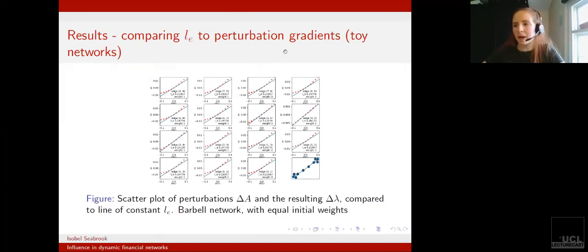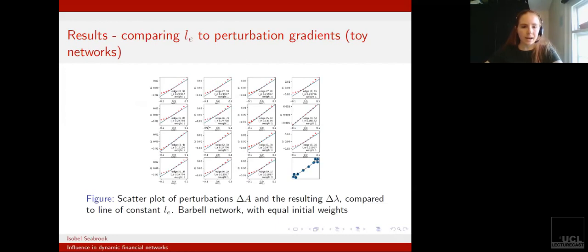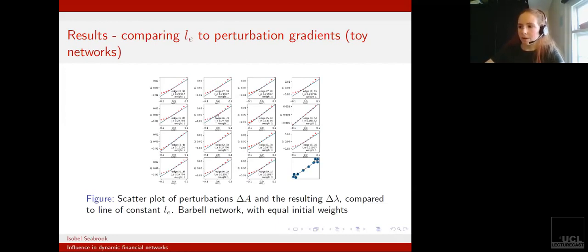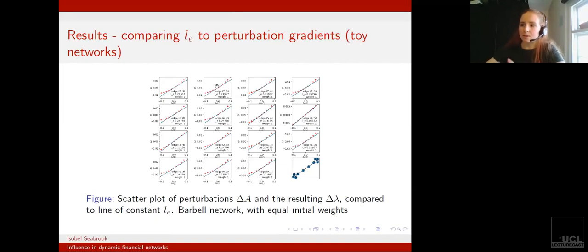By comparing the value of LE given by the blue line to the change of lambda for a range of single edge perturbations. We can see that the approximation does hold for perturbation values of around 0.05, but as you get larger it does seem to deviate slightly.